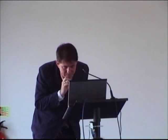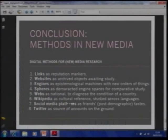This is the research program: how to study links, websites, engines, spheres, webs, Wikipedia, social media platforms, Twitter. We have a slogan: the medium is the method. Thanks very much.